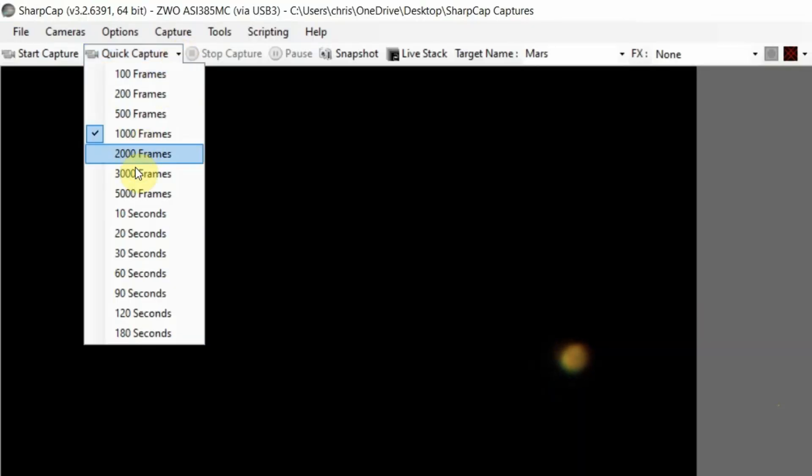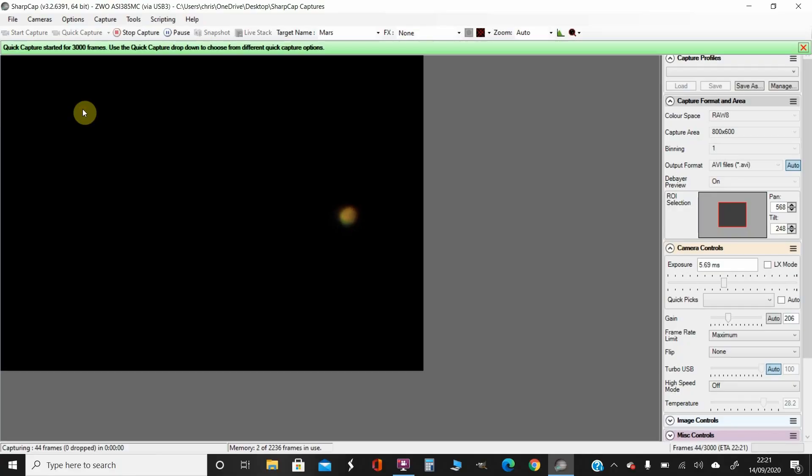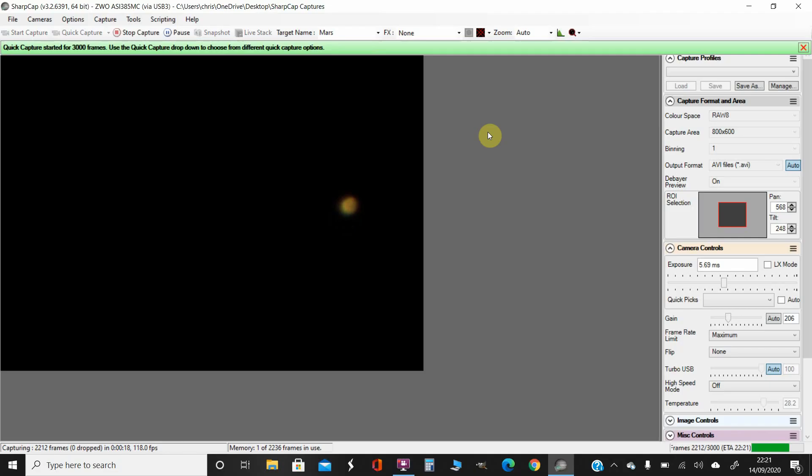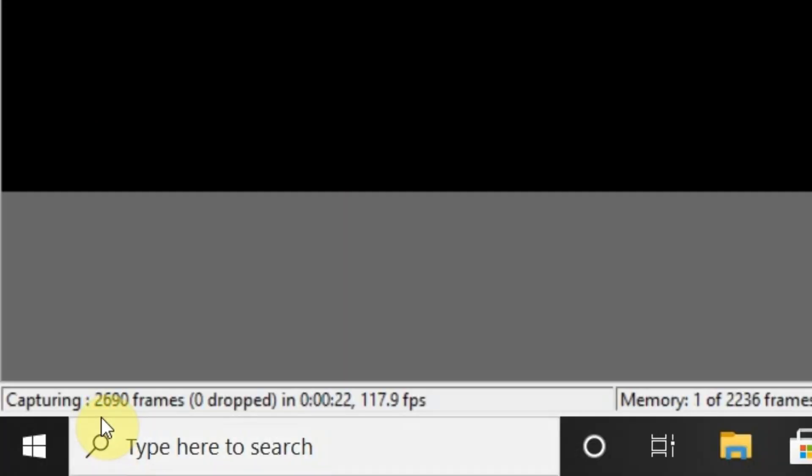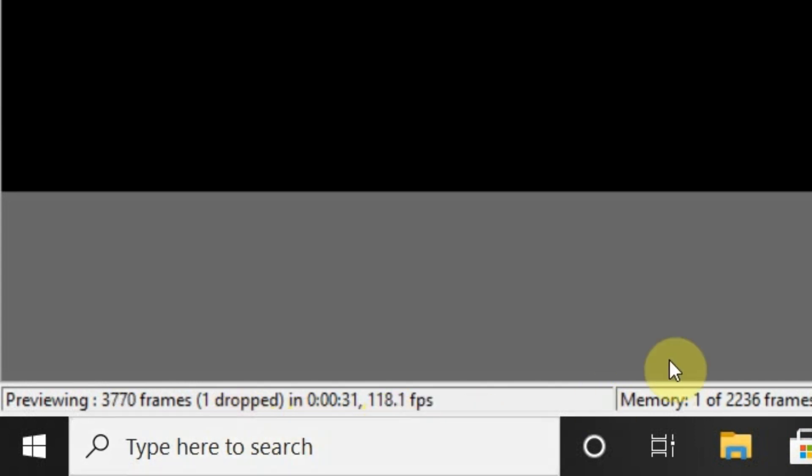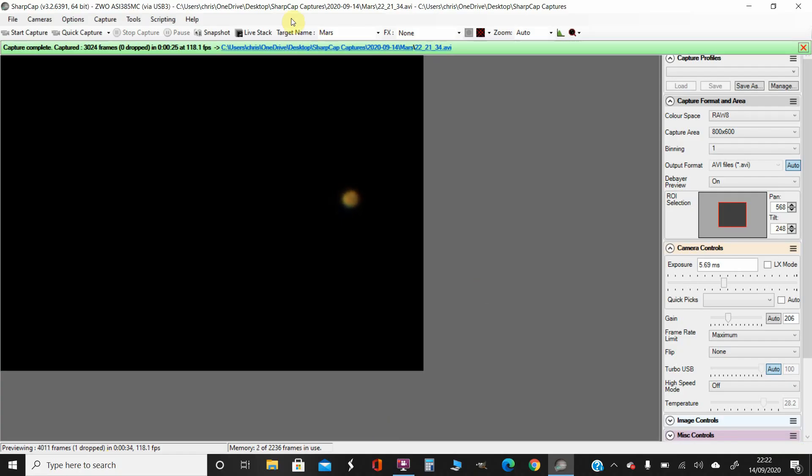So I'm going to drop down that menu and go to 3000 frames. And what this is all doing is saving... I've done a tag name of Mars in there, so it will save them all with a file name of Mars at the beginning, so I'll be able to find them easy. You can see down here it's counting up to 3000. And with this stack I've actually only dropped one frame, and I've got roughly about 120 frames a second. So a very fast camera, the ASI 385 MC.